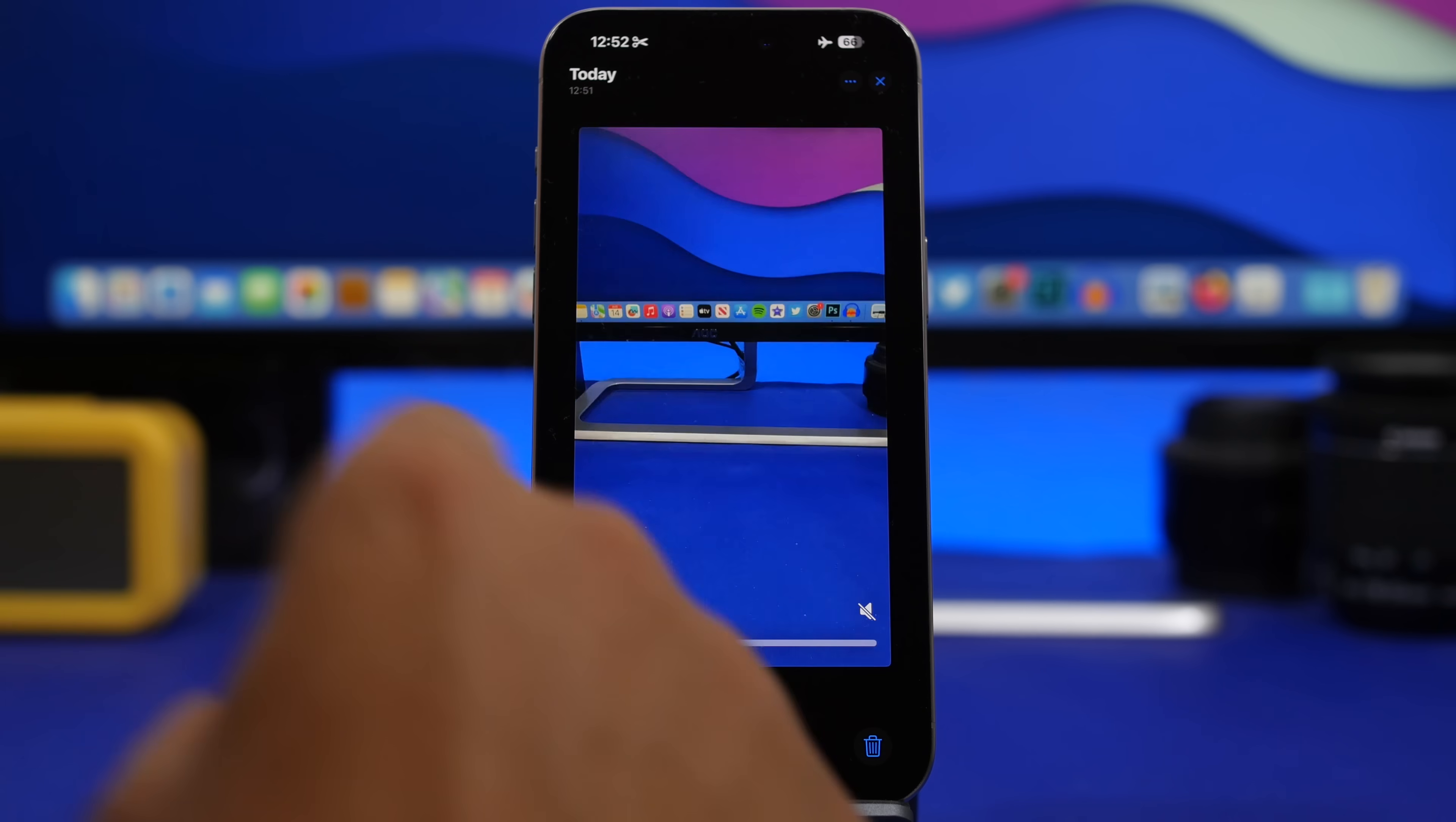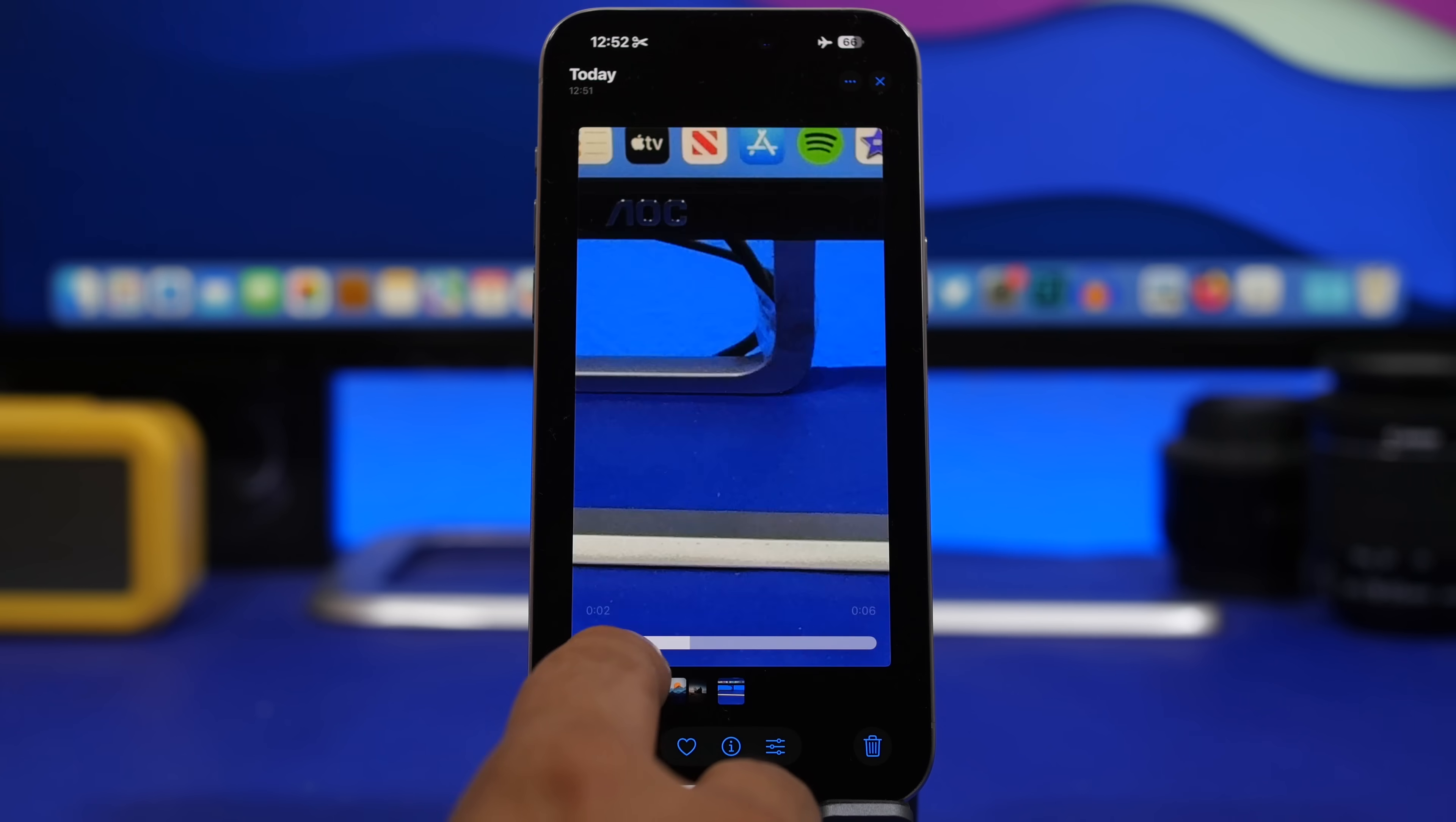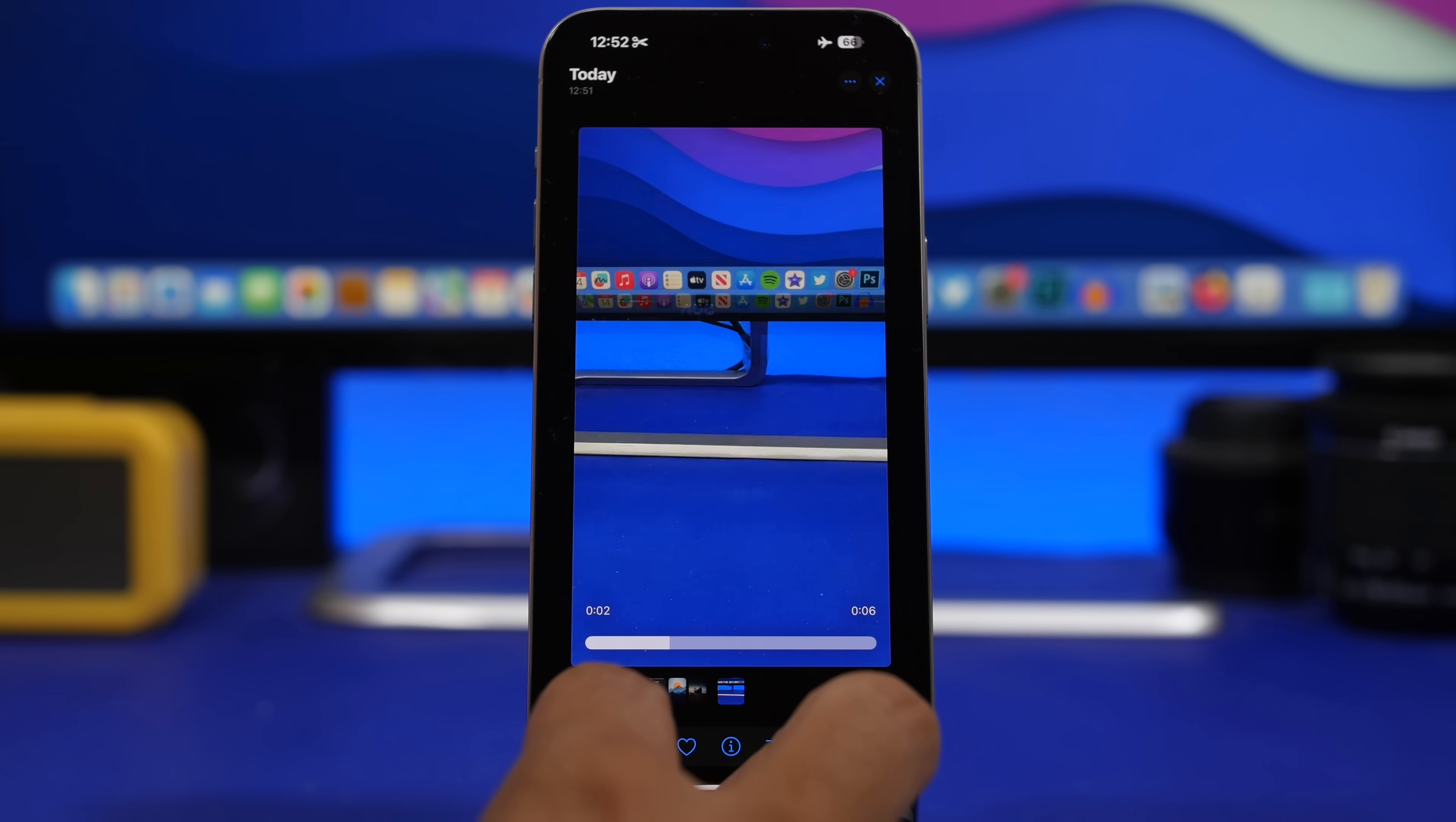Here we have another pretty cool change on the Photos app. When you're on a video and you're using the scrubber here, now you will see the time - the timestamp. You will have the one on the left here and the one on the right. This shows the length of the video, while this one will show you at which second or minute of the video you're scrubbing to. That's actually pretty useful.